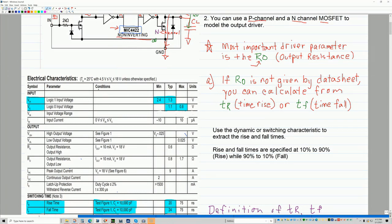It just so happens that if you look right here, it's actually given in the datasheet. It gives you RO for the top FET and RO for the bottom FET — it's around 0.6 and 0.8 ohms.